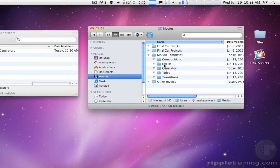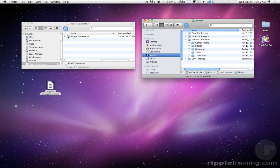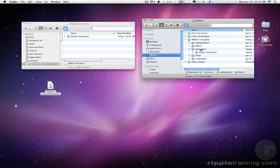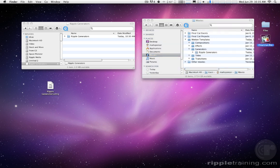I'm just going to take these Ripple Generators and drag them into the Generators folder. Okay, there they go. So now they're in the Generators folder and now I'm going to launch Final Cut Pro.